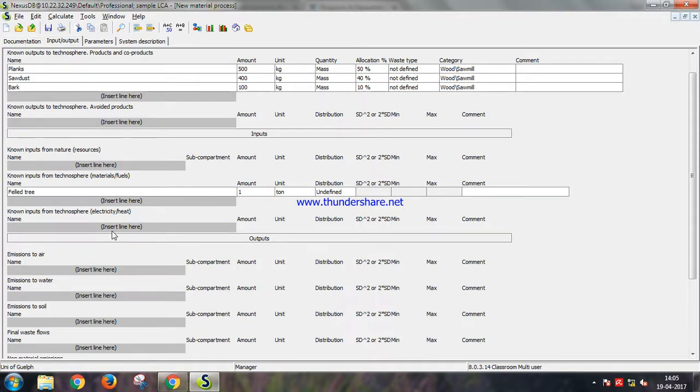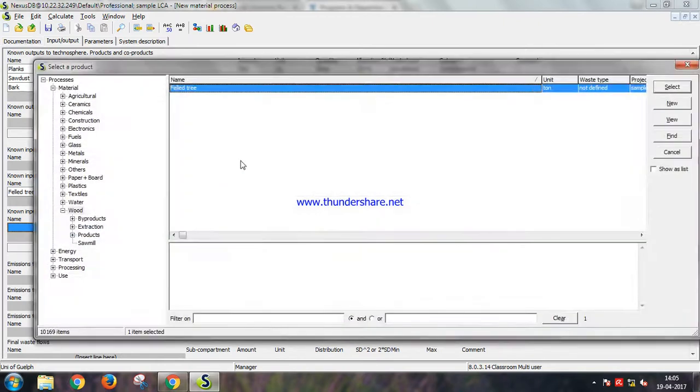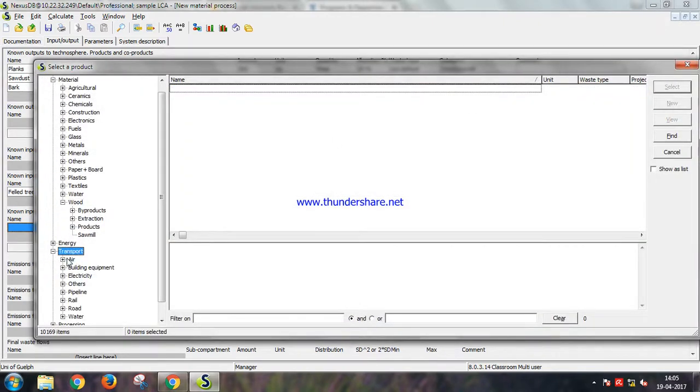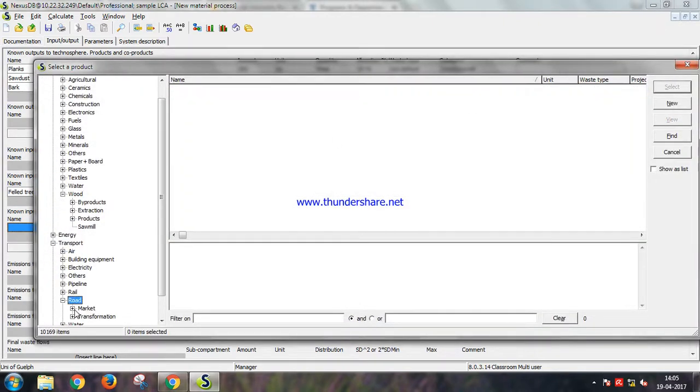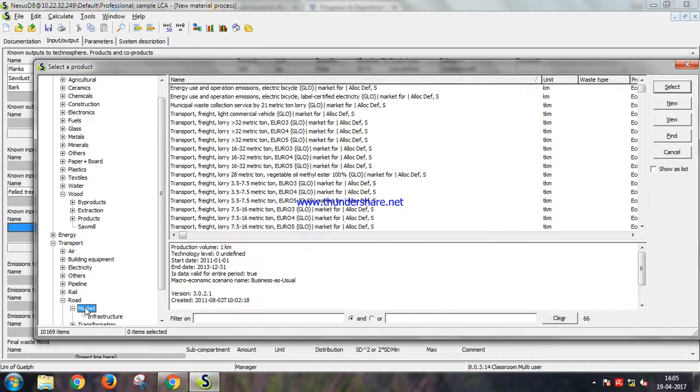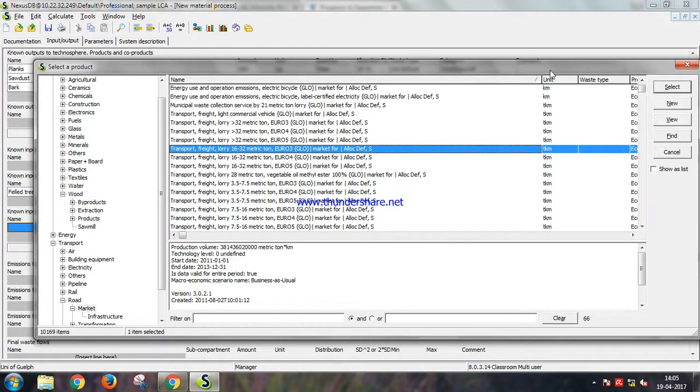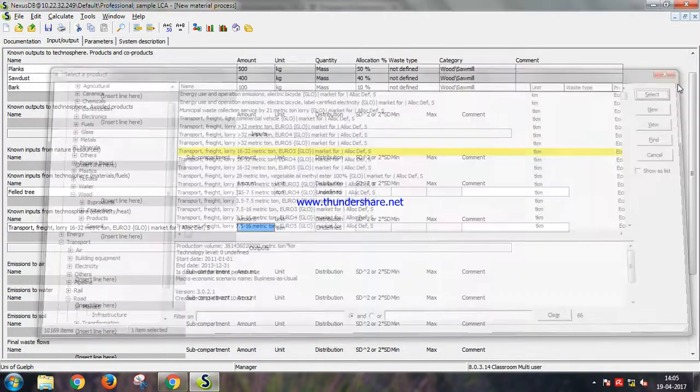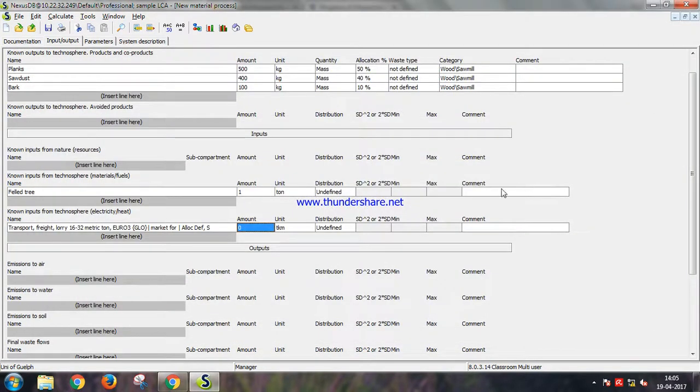Yeah, and there are another set of inputs that we need to add. We have to transport it by road, so let us select transport, freight road.